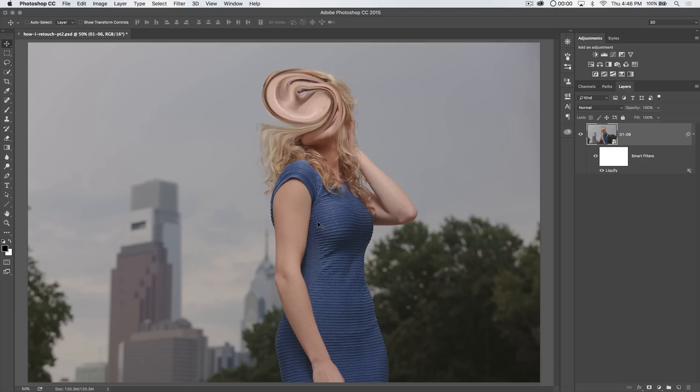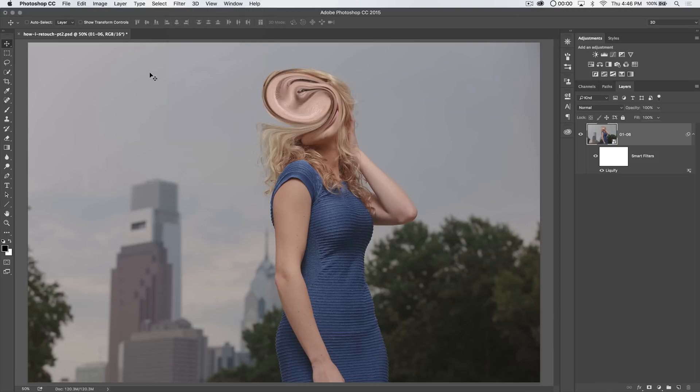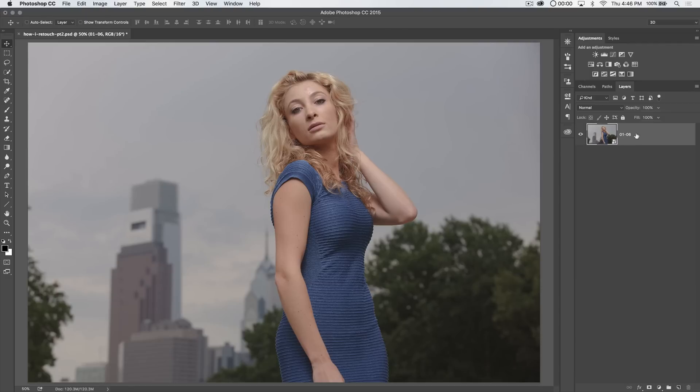If you have something older than that, number one, update. If for some reason you can't update, what I've been told by somebody who works for Adobe, is that if you hold down the Alt or Option key while you select filter liquify, it will disable the GPU and therefore correct the glitch. I've never actually tried it myself, but that's what I was told. So, just take that with a grain of salt. But obviously, if you can, just update Photoshop altogether.